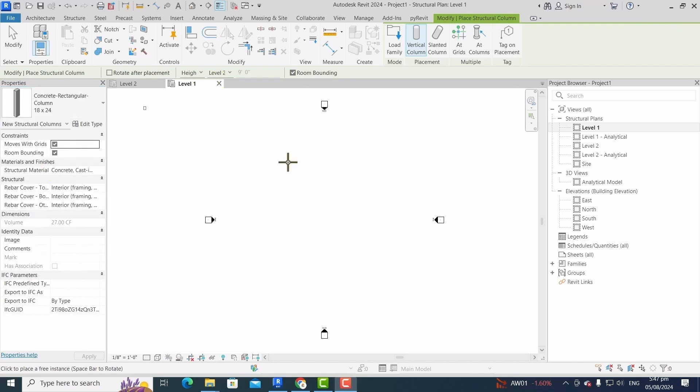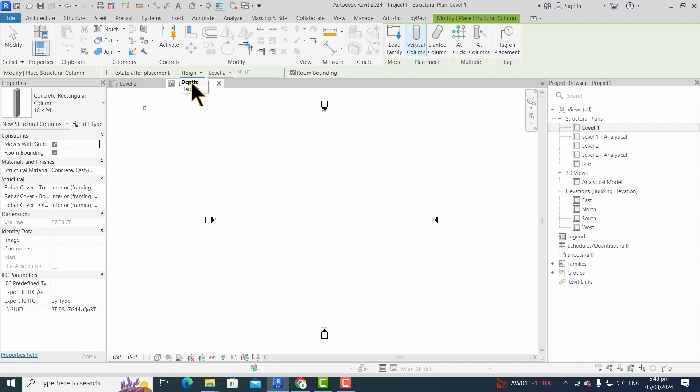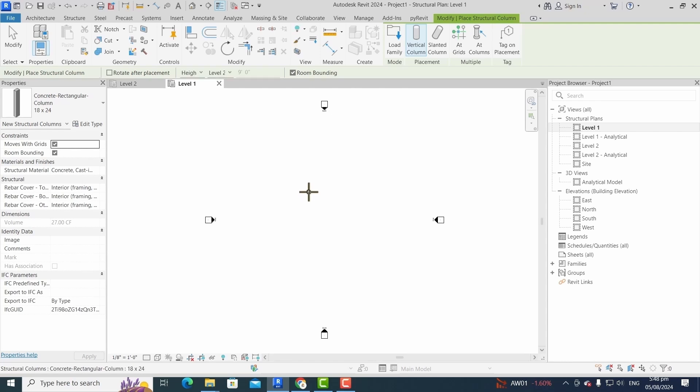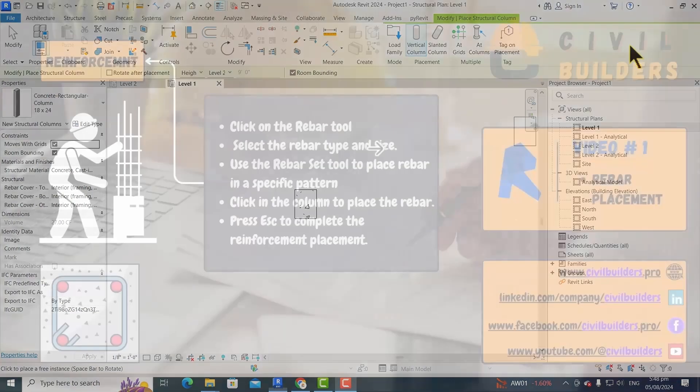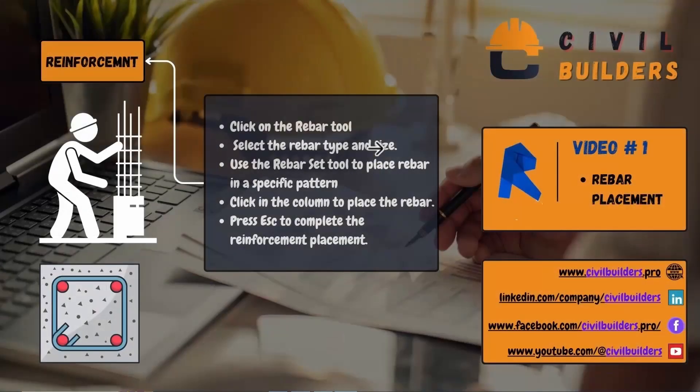After selecting the desired cross-section, we have to configure its level and elevations. In order to create a column between level one and level two, we have to select the height option and level two option, and then we simply click in the drawing area to complete its placement and press Escape to deactivate the command.